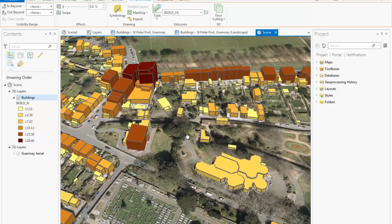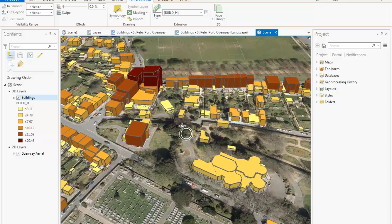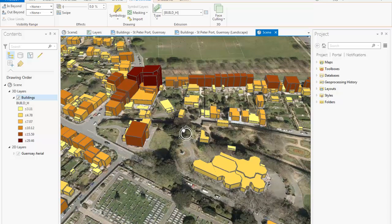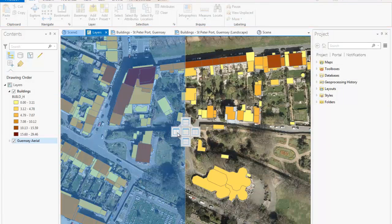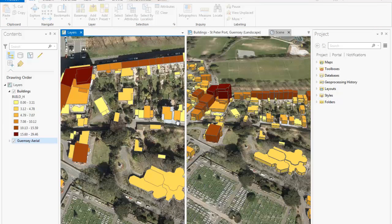This extrudes the buildings on my map. I can move the map around and change the view. While the look of these buildings is a little rough, their appearances can be improved to reflect reality by using rule packages, either provided by Esri or created by yourself. We can also combine 2D and 3D views to add more context to our data.